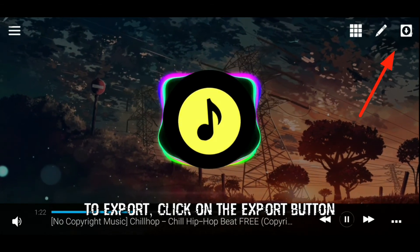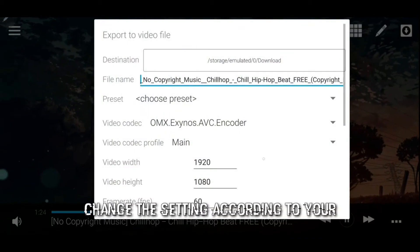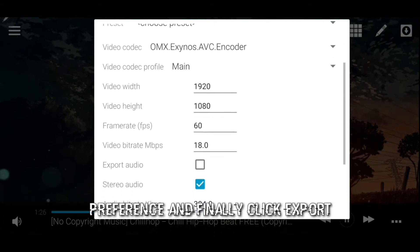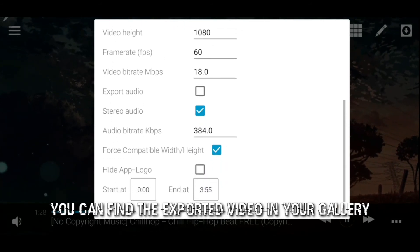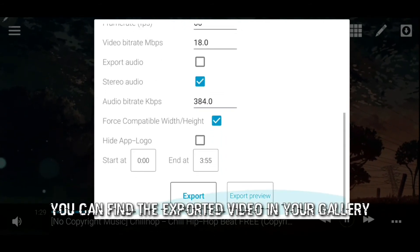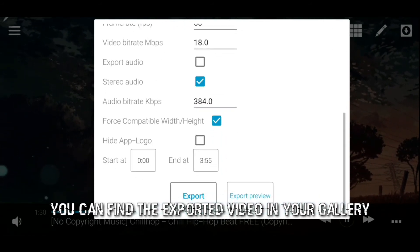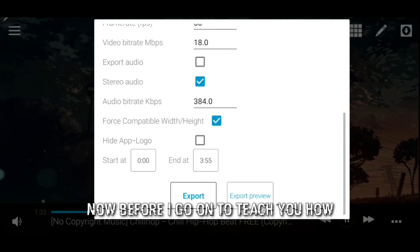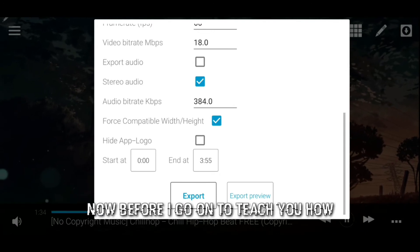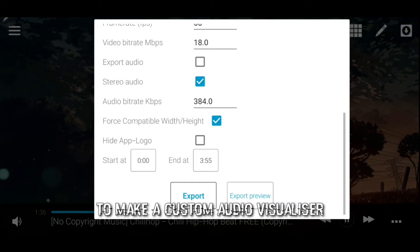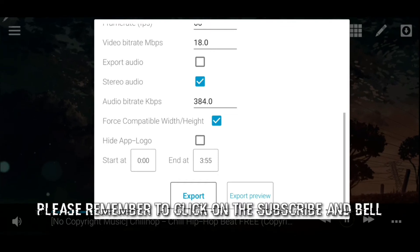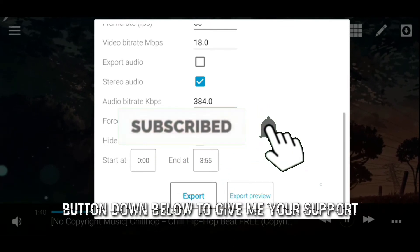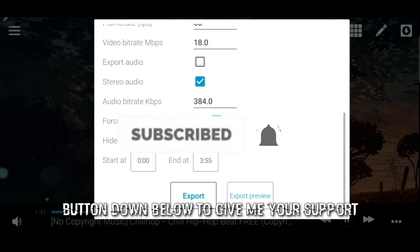To export, click on the export button, change the settings according to your preference, and finally click export. You can find the exported video in your gallery, ready to be uploaded. Now, before I go on to teach you how to make a custom audio visualizer, please remember to click on the subscribe and bell button down below to give me your support.